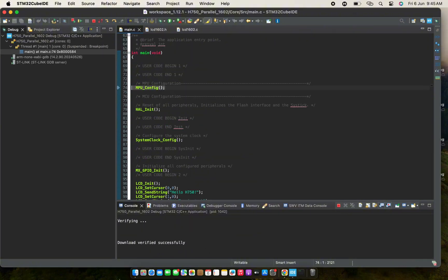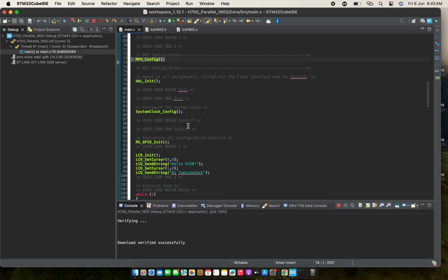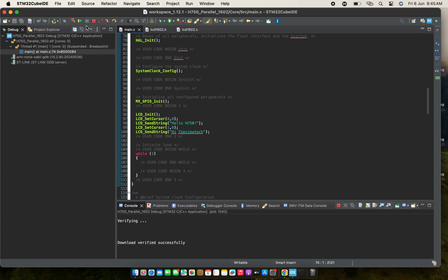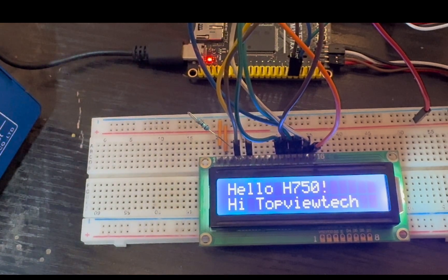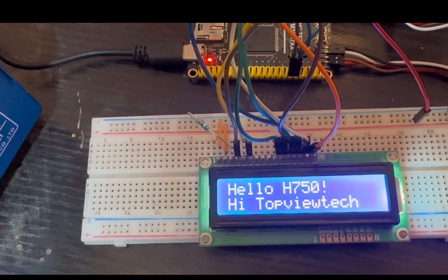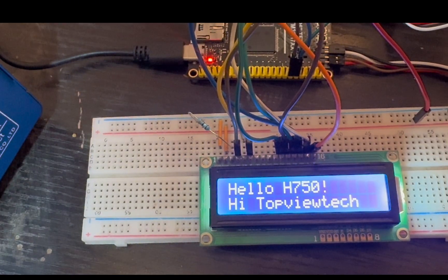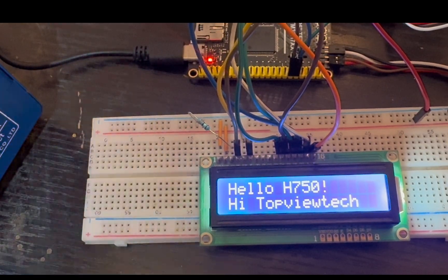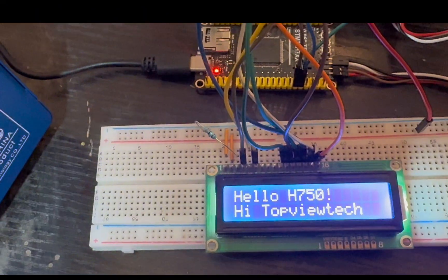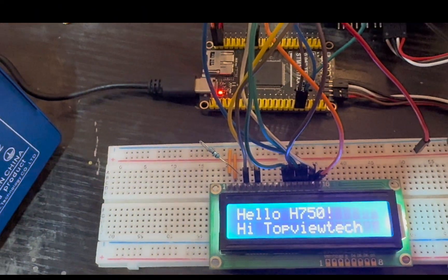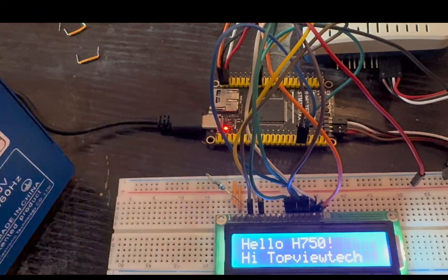Once I hit the resume button, our code should display all this on our screen. The code is working as expected — it is working fine.